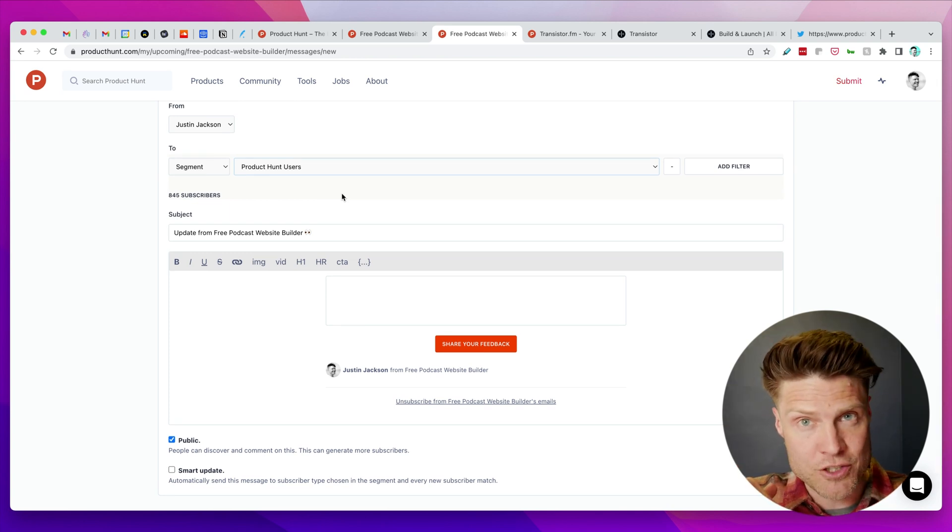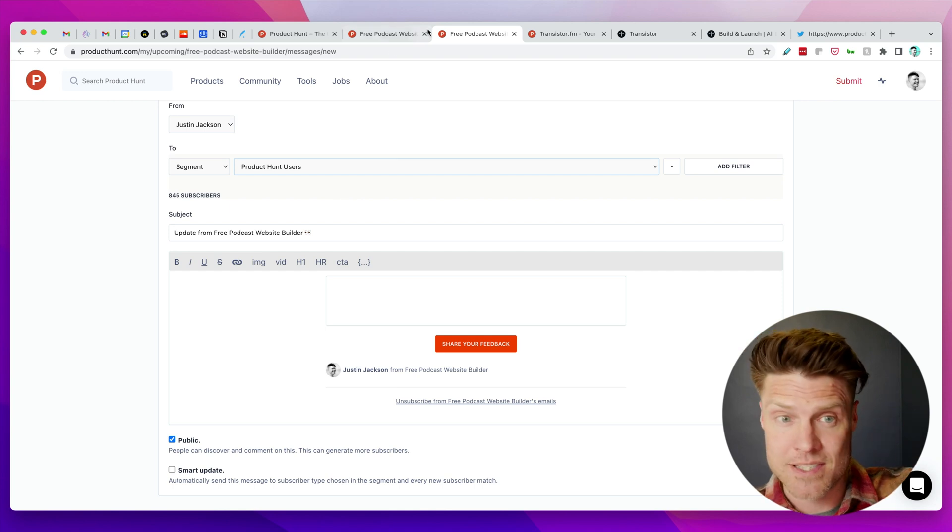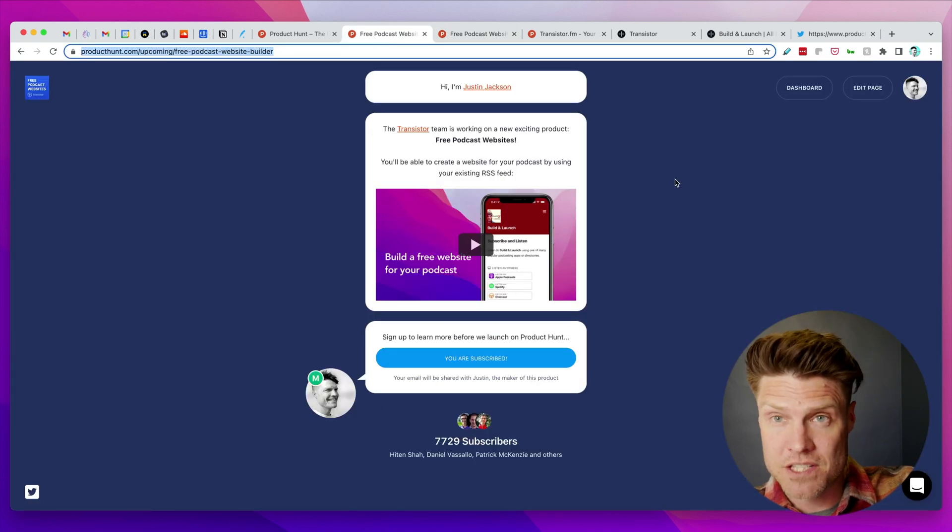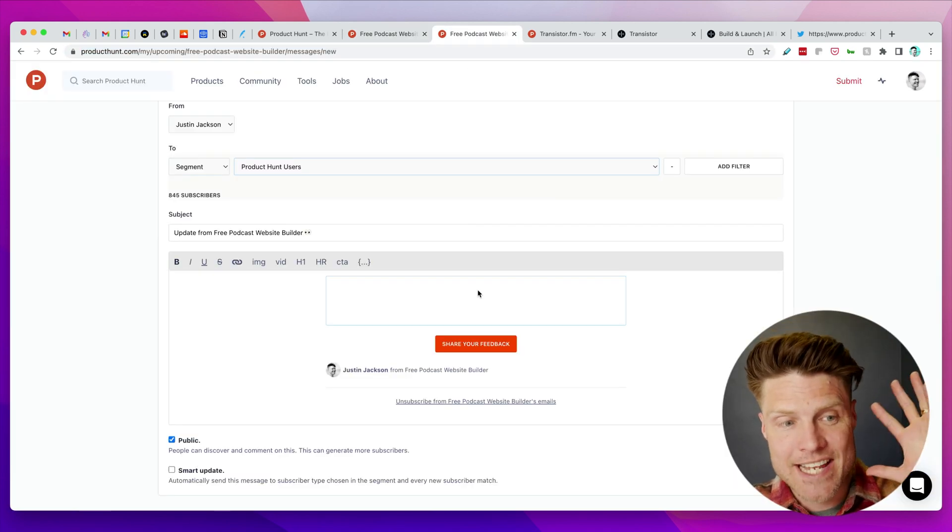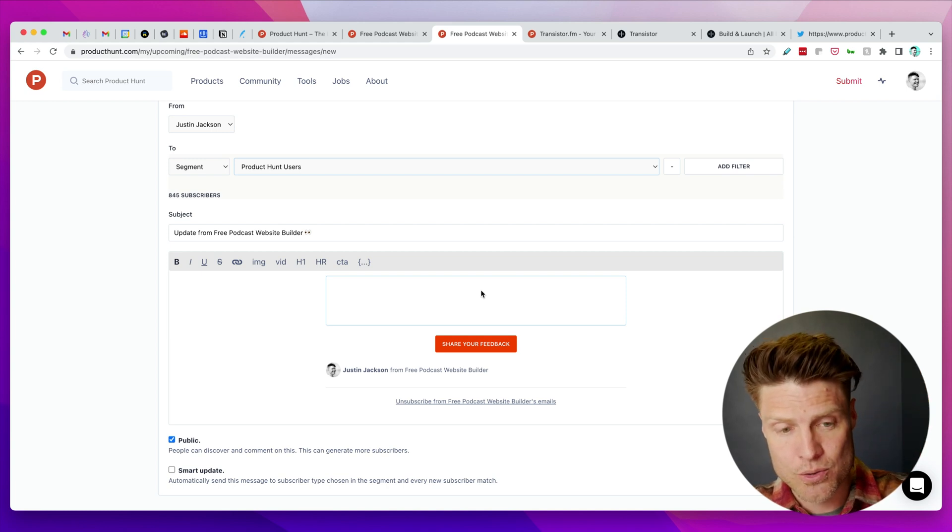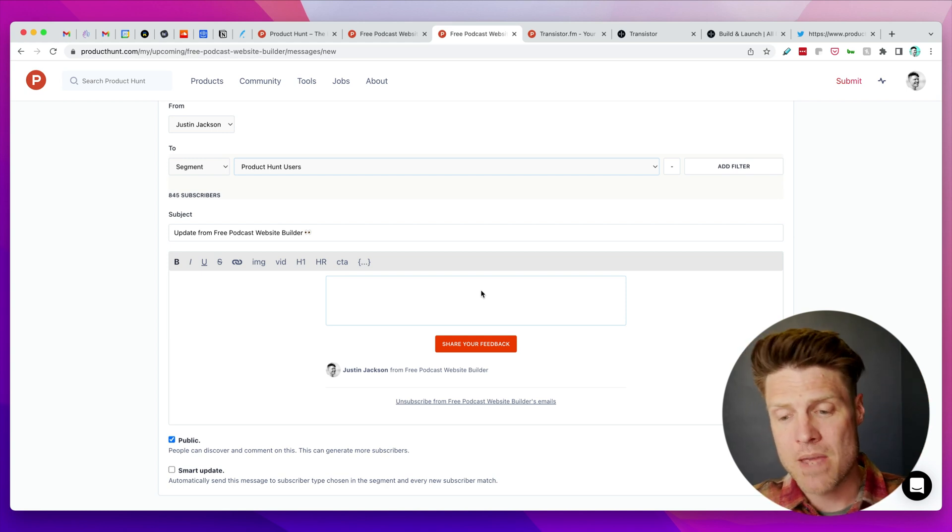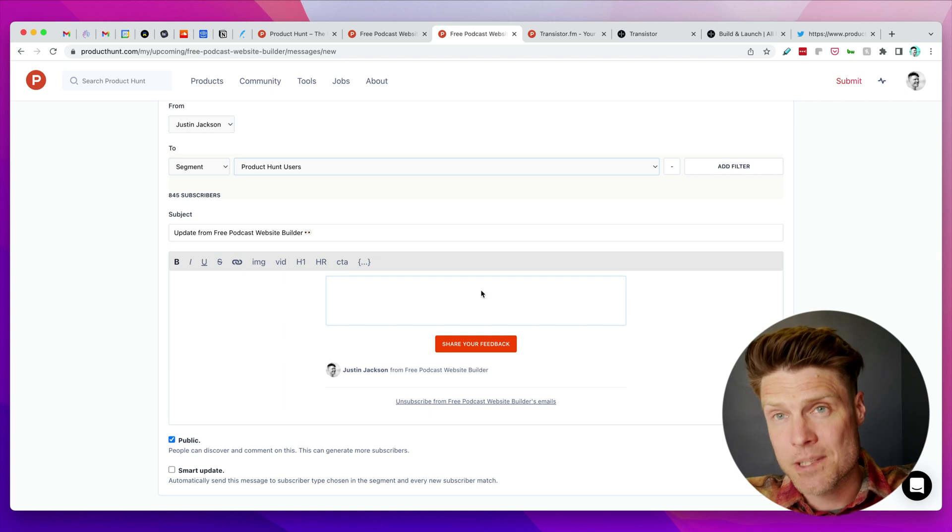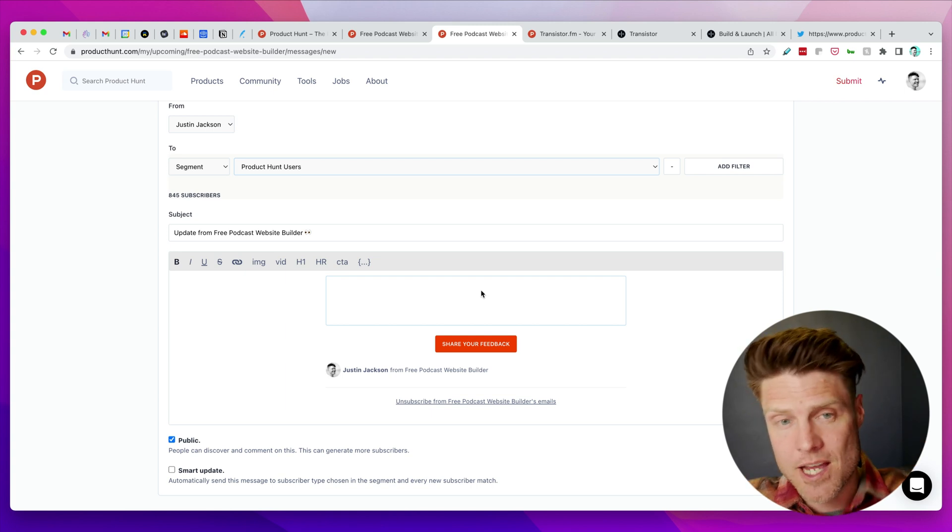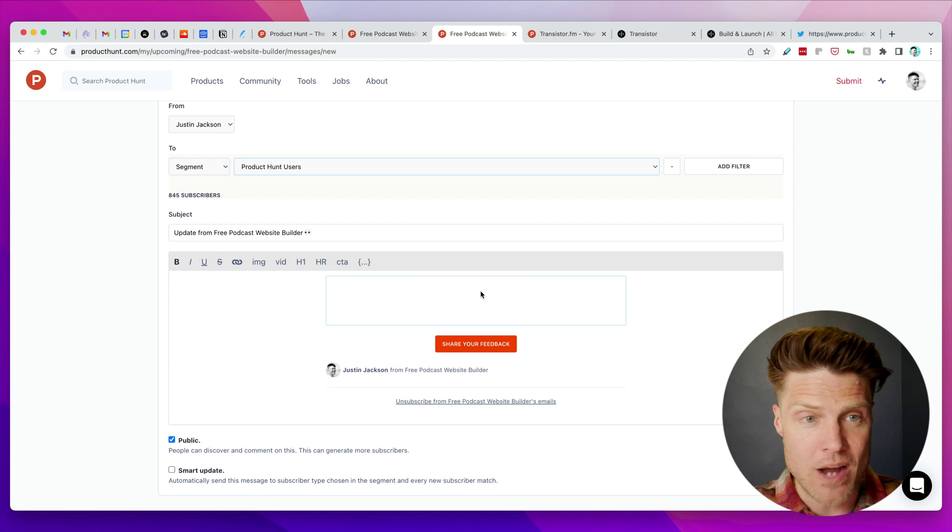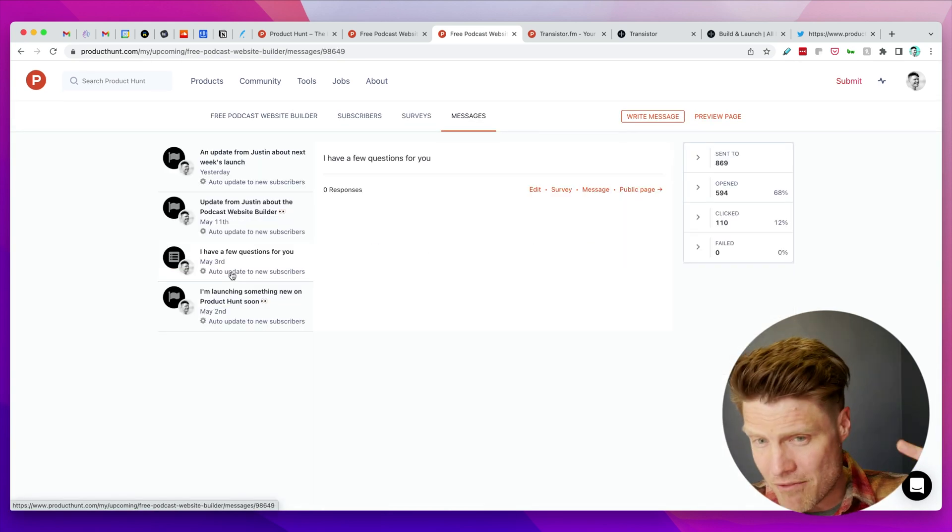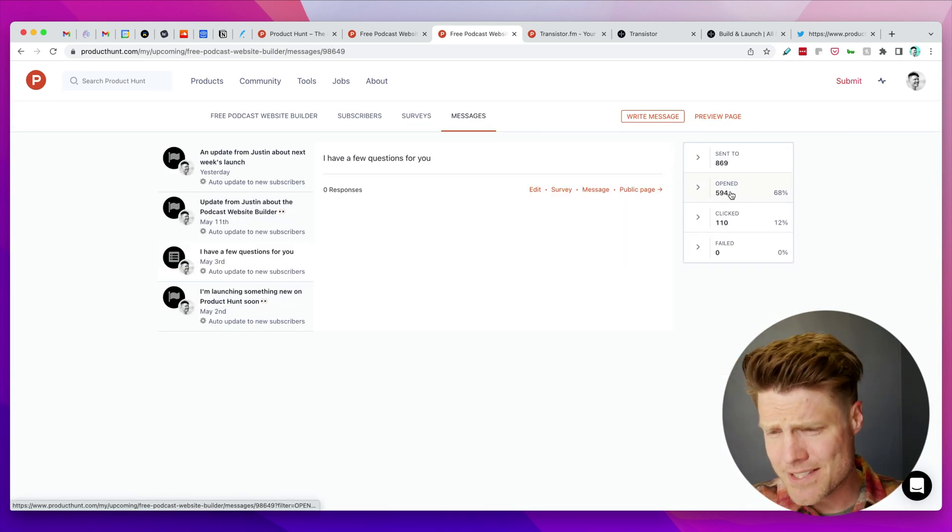I've been sending to these 845 subscribers—this is some folks who are already on the Transistor list and some folks who have just been signing up using this form. But I can send updates just to this group of people and build anticipation for the launch that's coming.